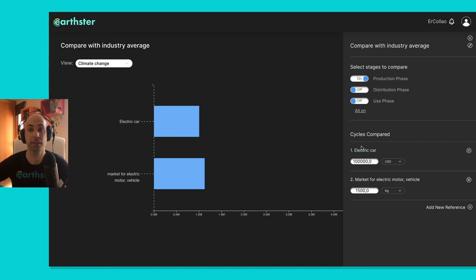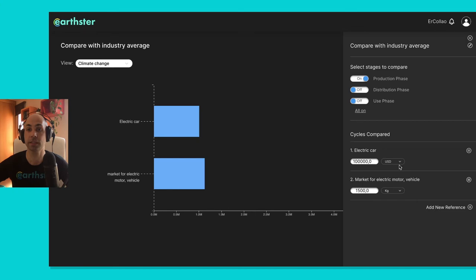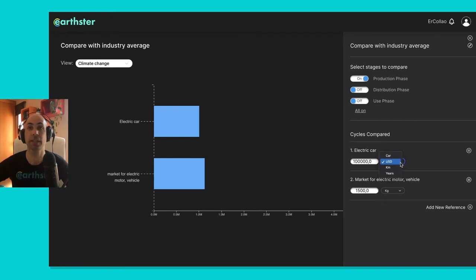That's because of this section here of cycles compared, so you have here, it's loaded from my electric car, it's loaded the functional unit, in this case it's selected the one in US dollars, but if I click on this drop-down, I see the different functional units that I've added for my product.